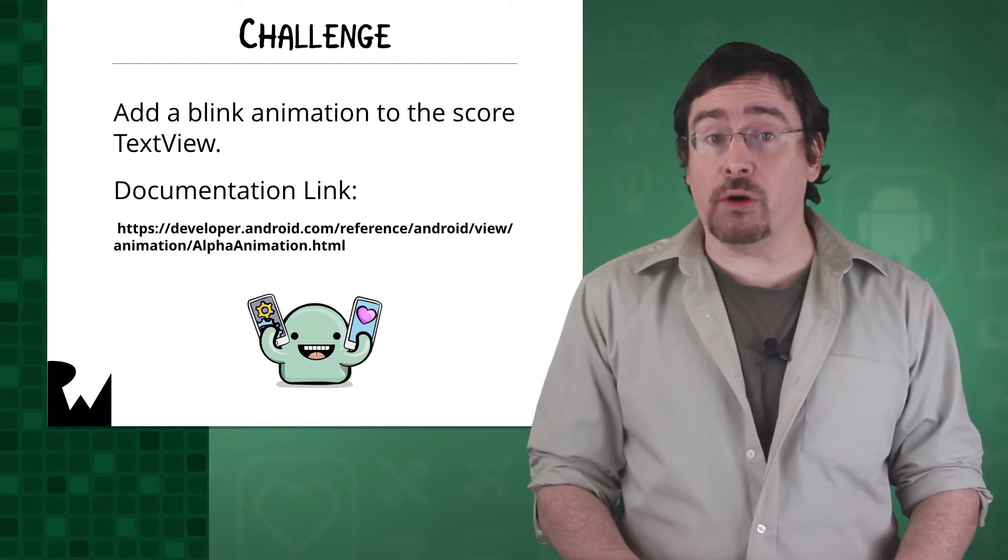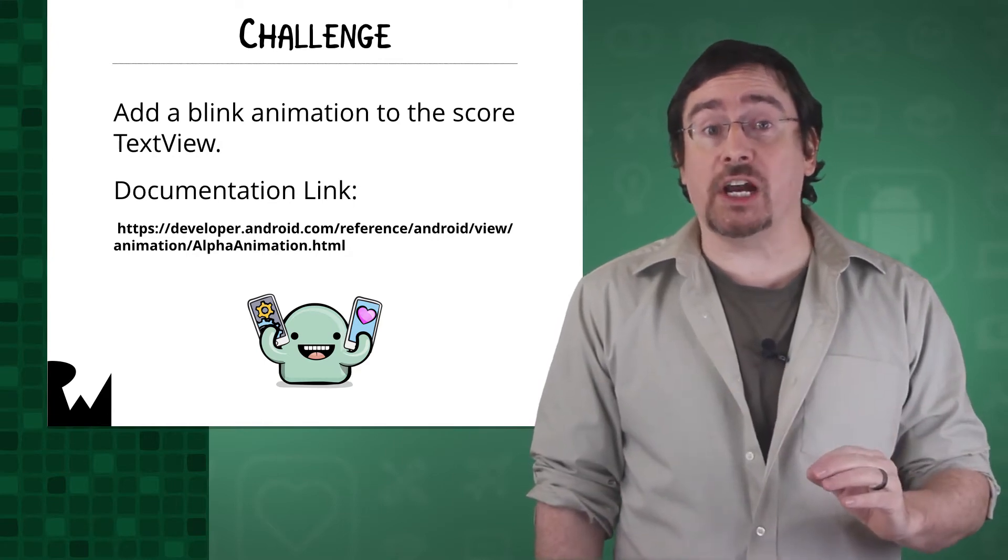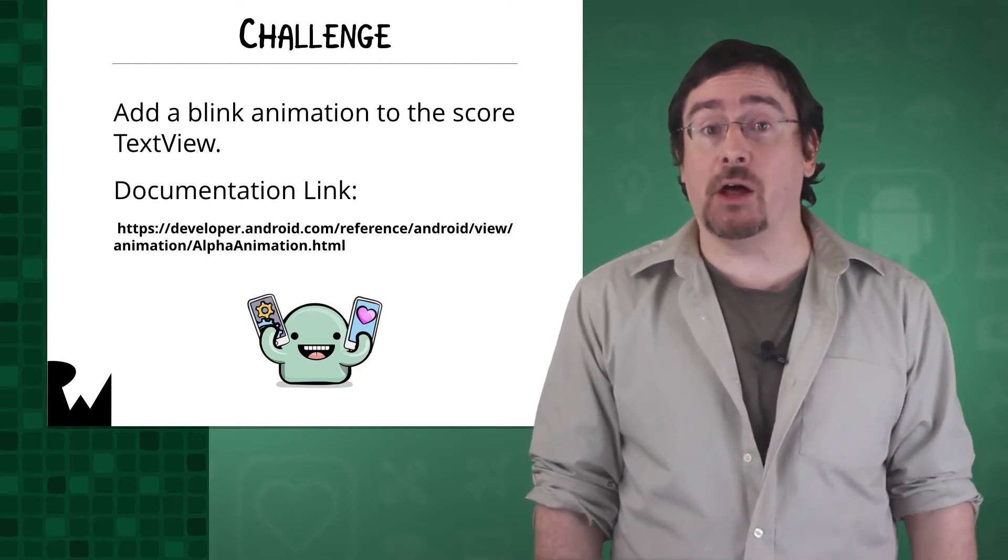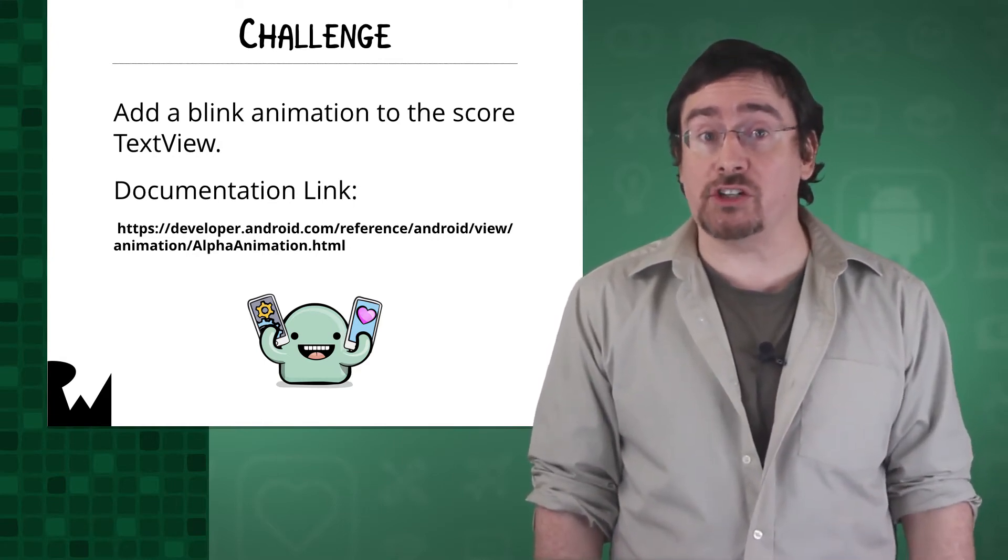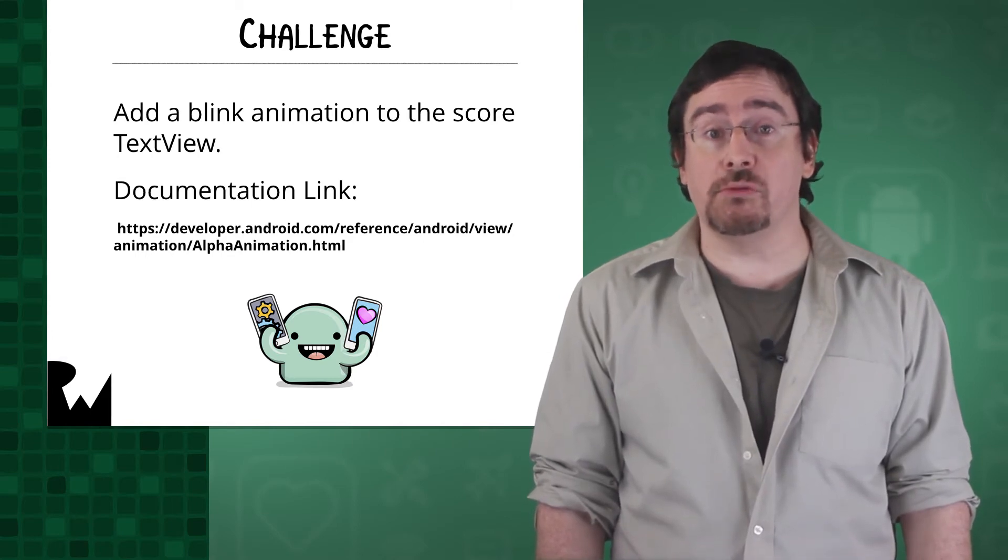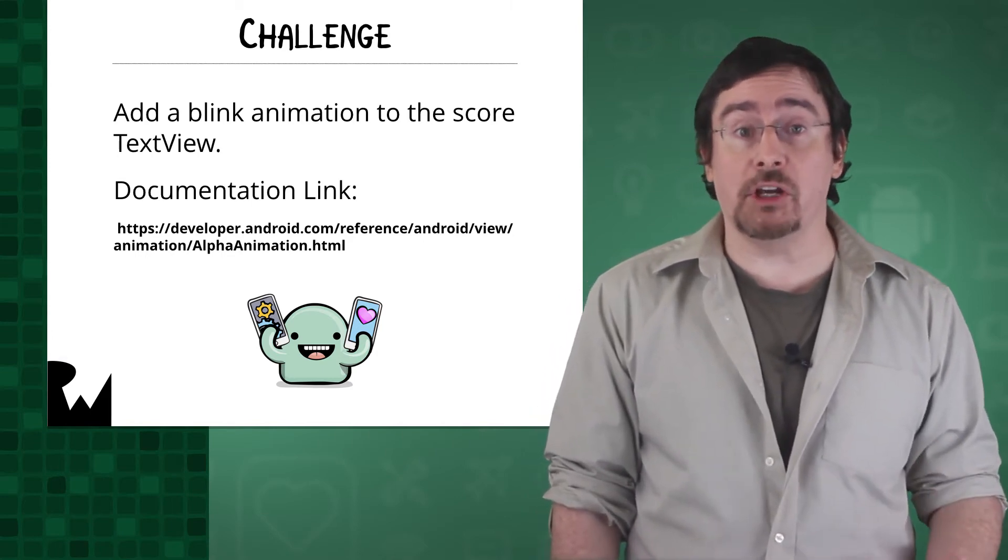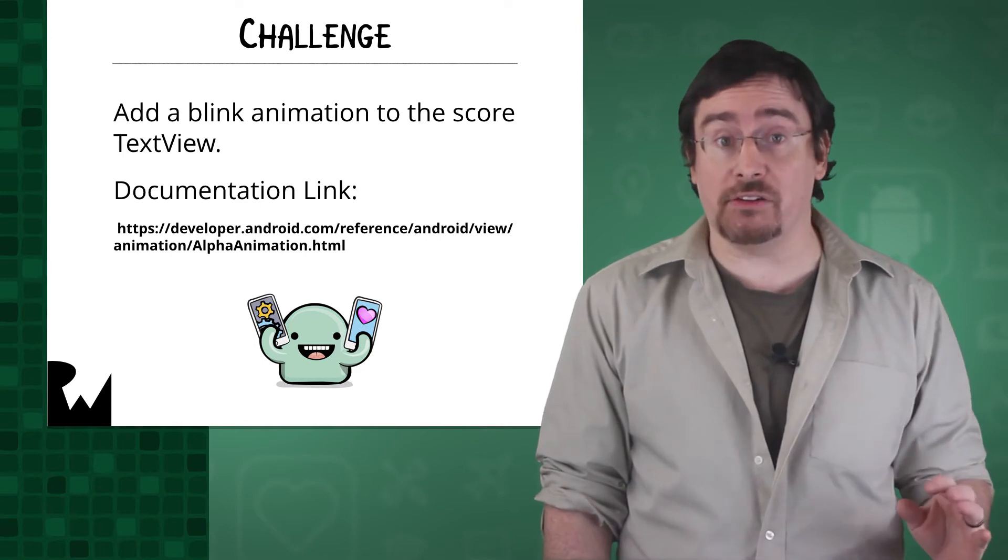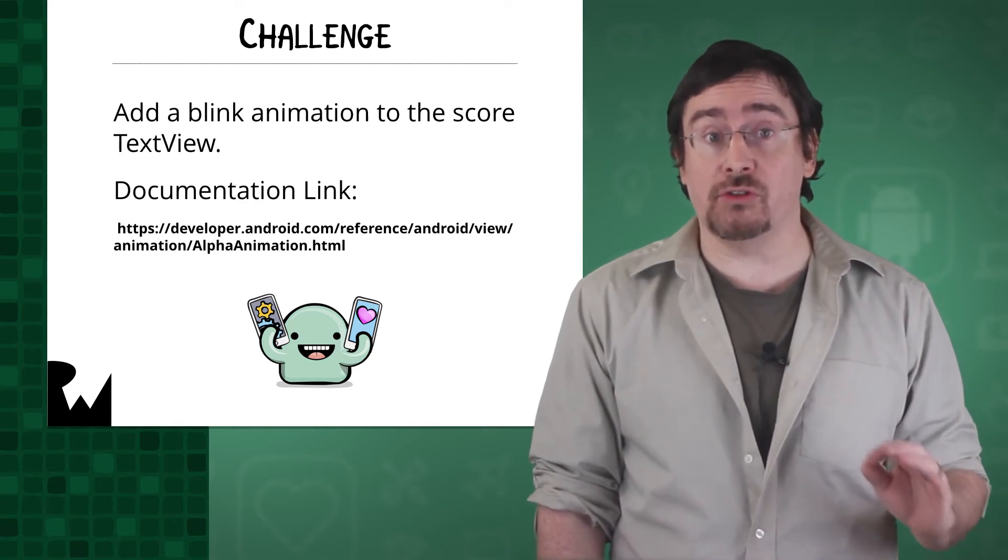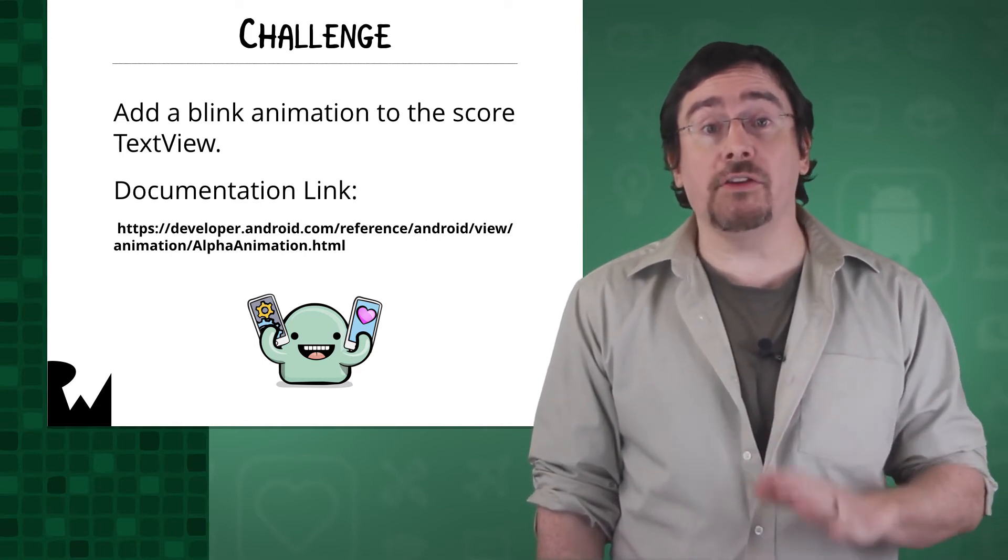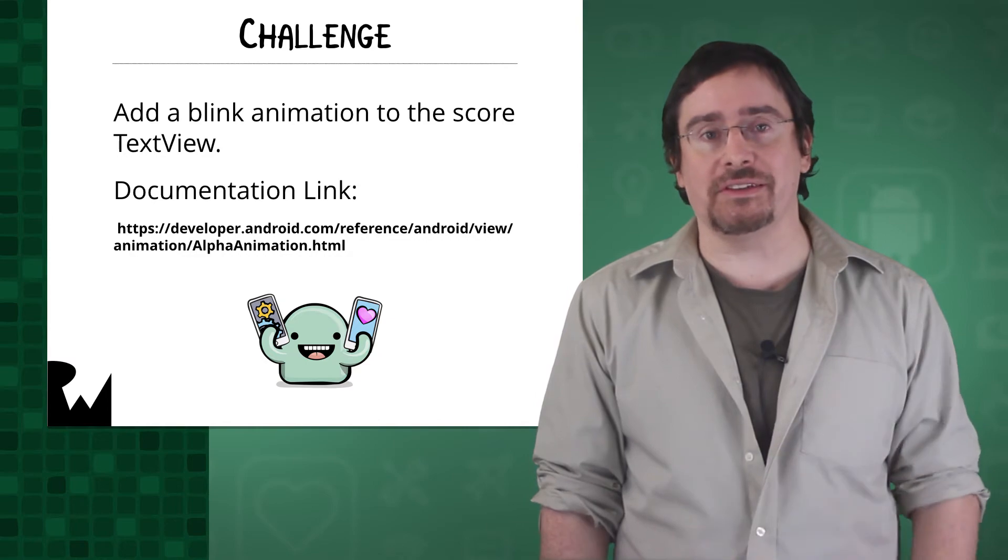One more hint, you might need to check out the inherited XML attribute section for the XML attributes of the parent animation class to see all the XML attributes you can use. Now pause the video and see if you can do this.